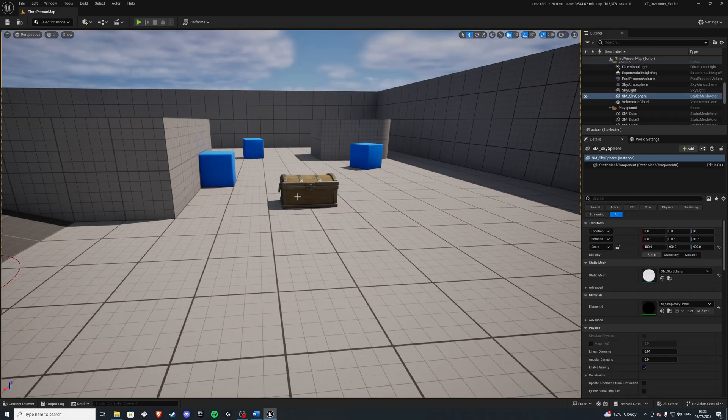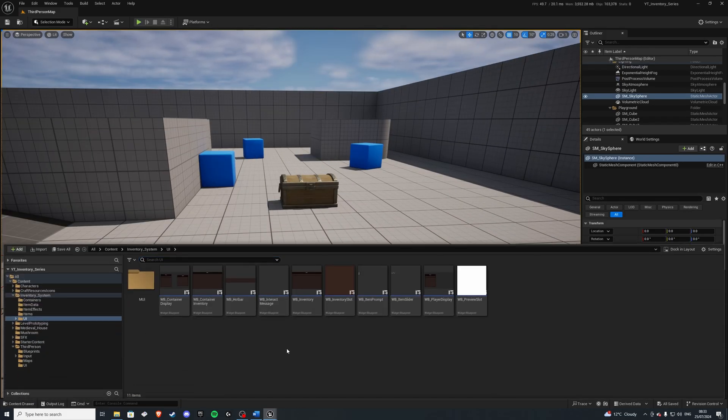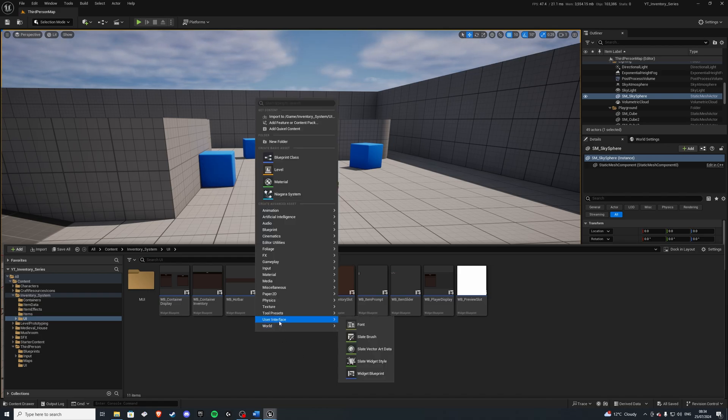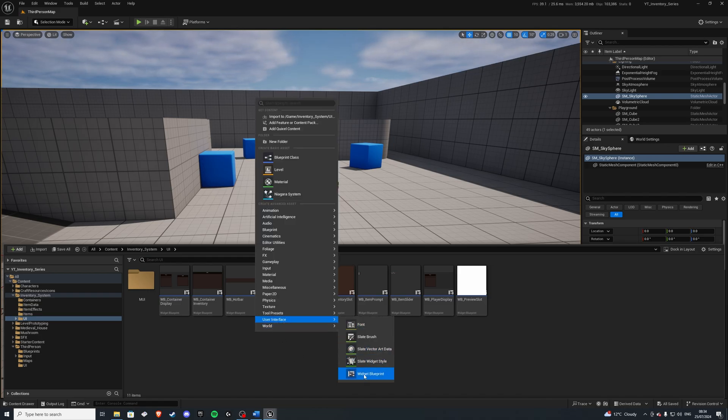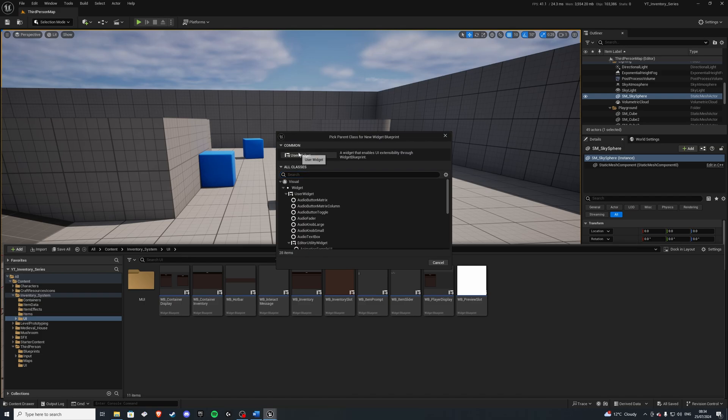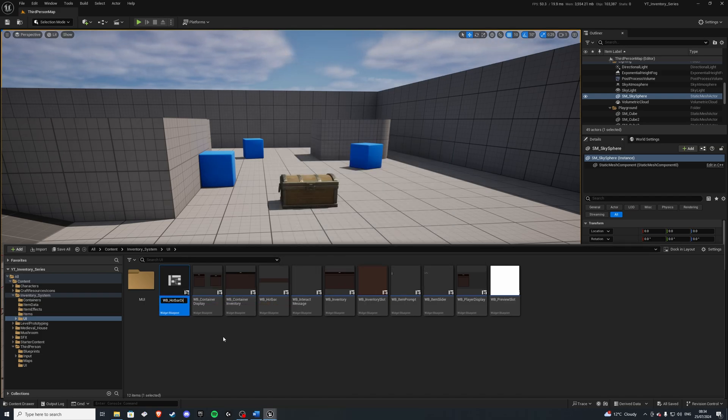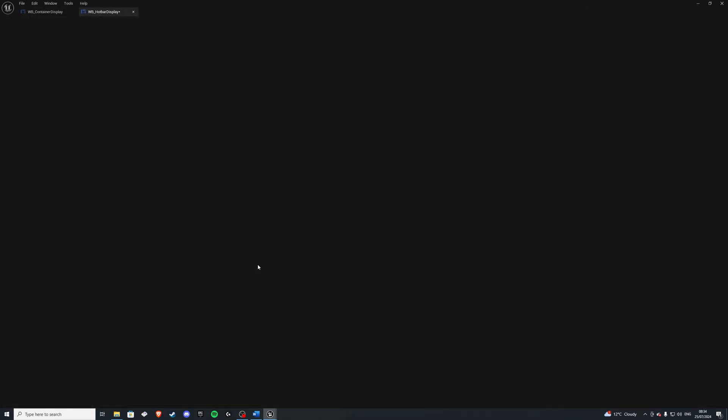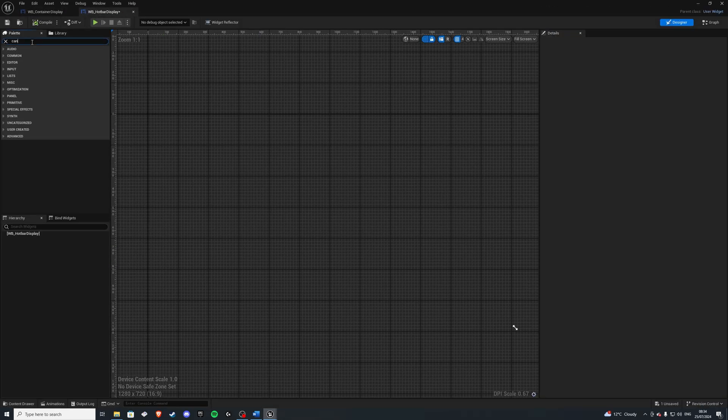Next, let's go ahead and create our display of our hotbar on our HUD. So in order to do that, I'll get a user widget and let's call this WB underscore hotbar display. Inside, we want to grab a canvas panel.